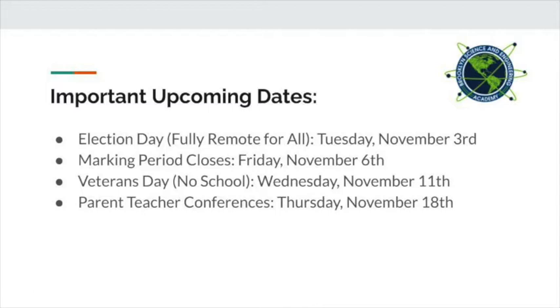Veterans Day is Wednesday, November 11th. There is no school that day. Parent-teacher conferences will be held remotely, meaning over Zoom or Meet, on Thursday, November 18th. More information on those conferences and how to sign up for them to follow.